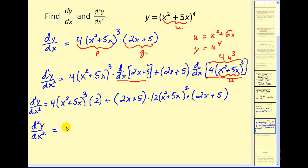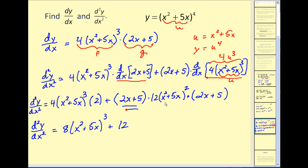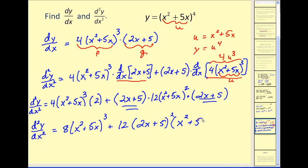We can multiply the four times the two to get eight. Here we have a twelve. We have two factors of two x plus five, so we have two x plus five squared. And then we also have two factors of x squared plus five x. I'm okay with this as a final answer, but many textbooks still like to factor out the common factors. Notice we have a common factor of x squared plus five x to the second power in both of these, so let's go ahead and take it one more step on the next slide.